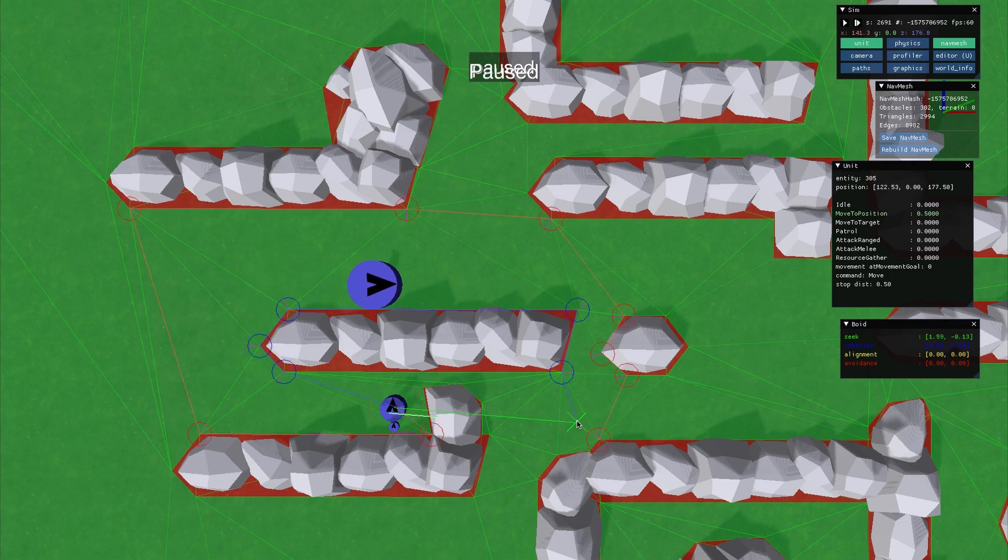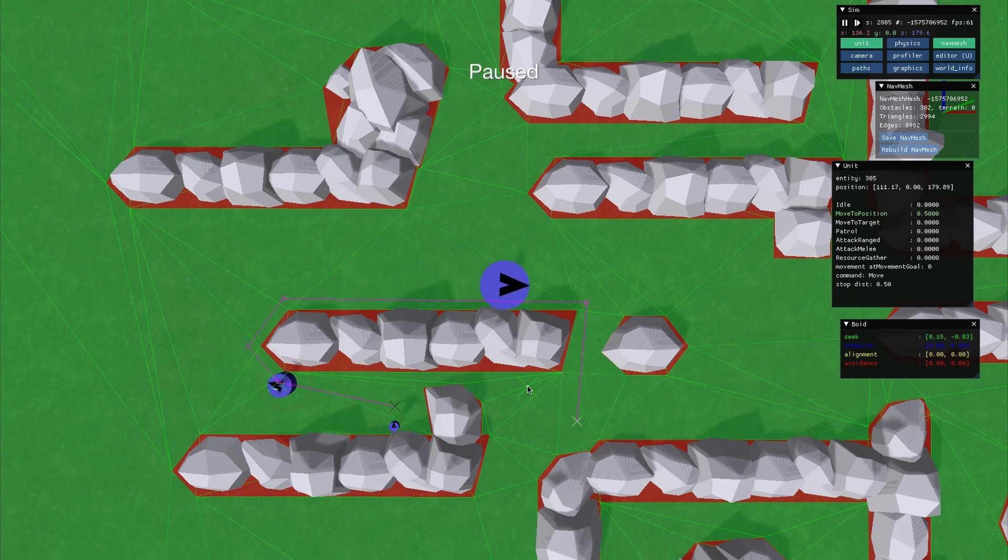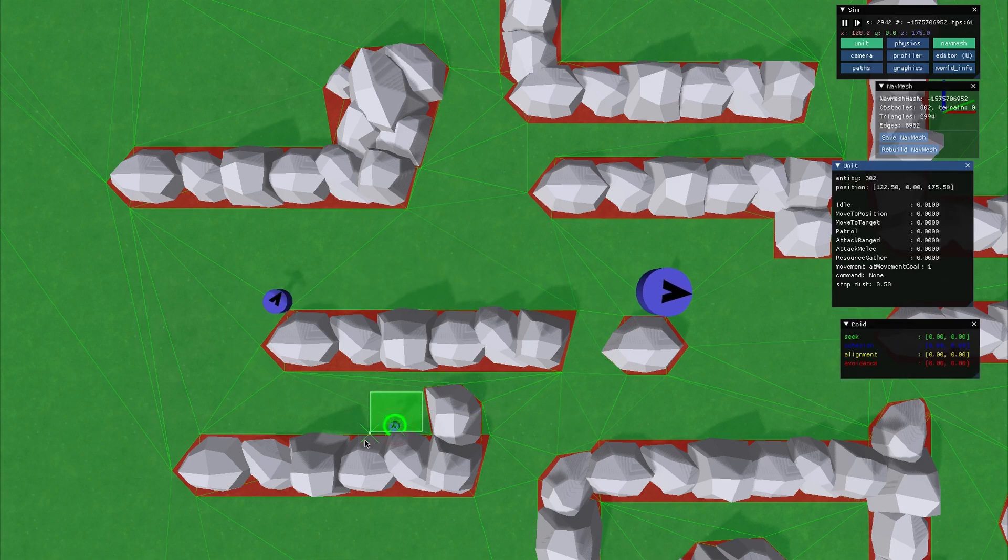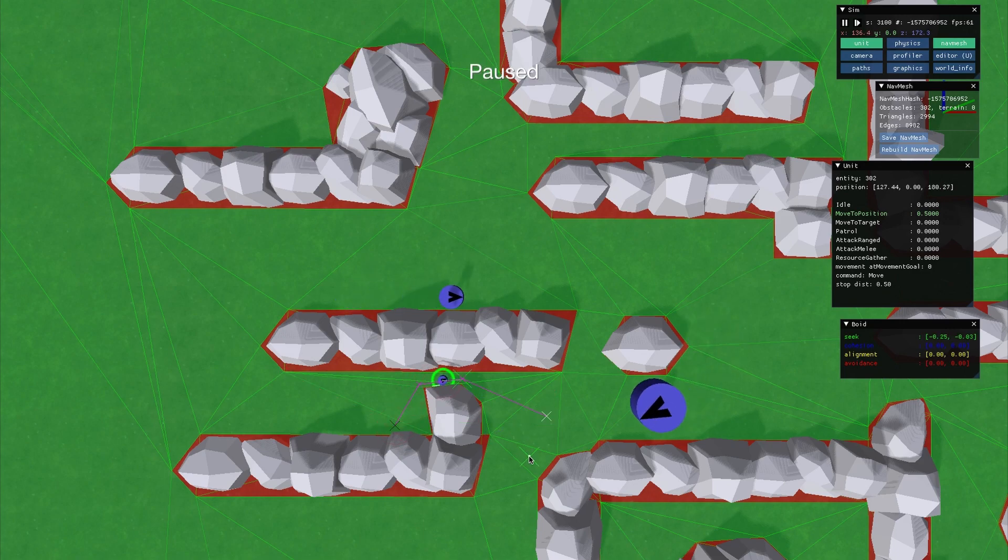The second thing was to generate the actual movement path which needed to be offset from obstacles by the radius of the agent. This was a bit more involved.